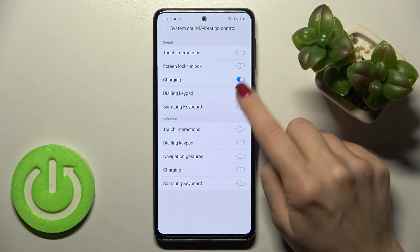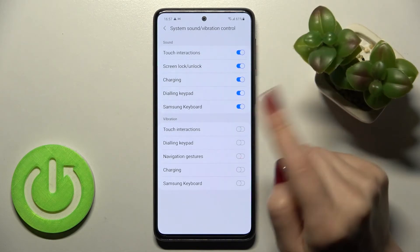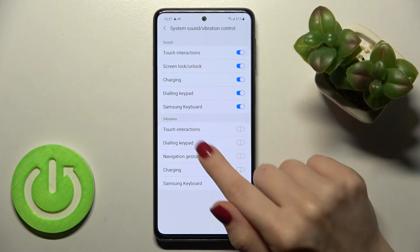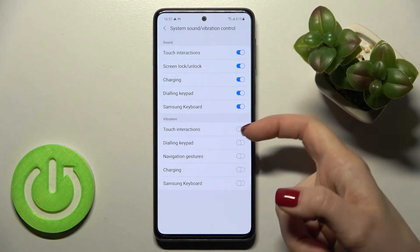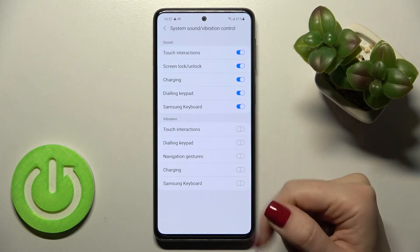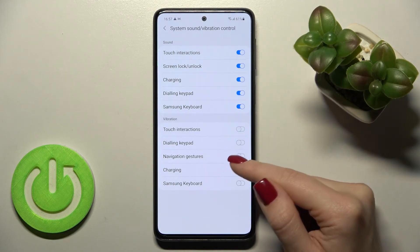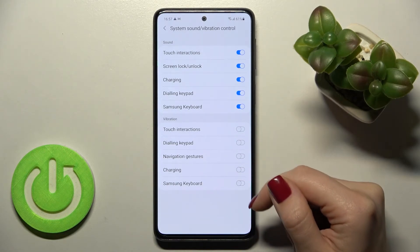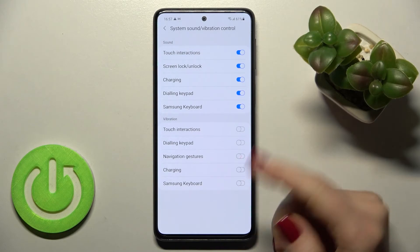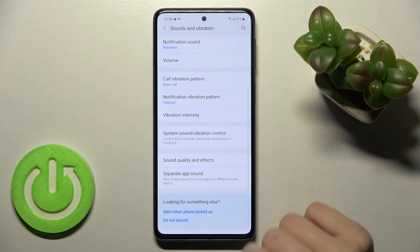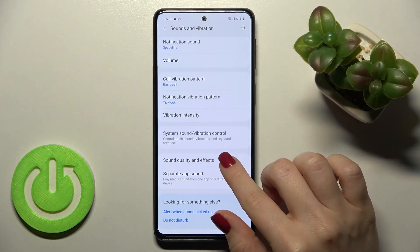We can enable or disable all of these options by tapping once on the switcher. In the same way we can enable or disable vibration for our touches, for the dialing pad tones, by notification gestures, by charging, and for the Samsung keyboard.